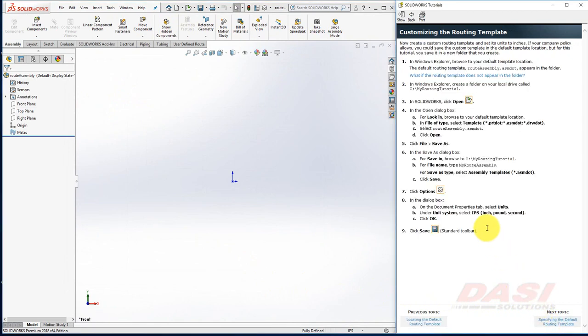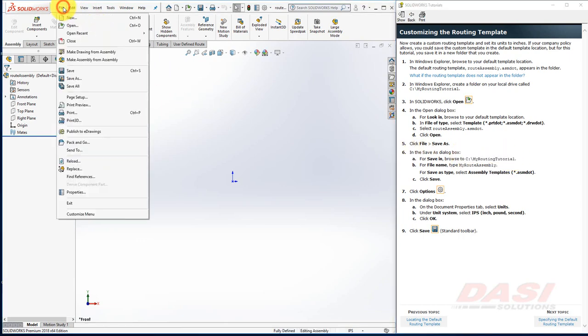In this case, since I don't want to overwrite my pre-existing template, I'll create a new template folder, and save my inches template to there.